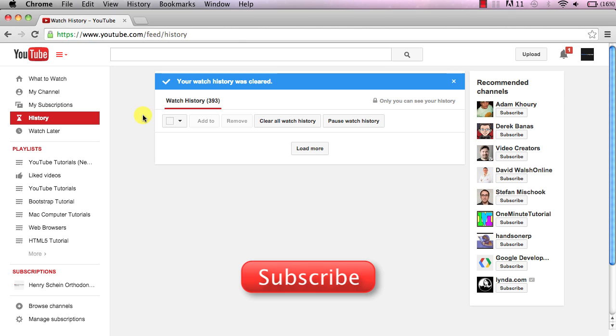If this video was helpful help me and click the subscribe button and subscribe to my channel. Maybe while you're at it click the thumbs up button or leave a comment. Thanks for watching.